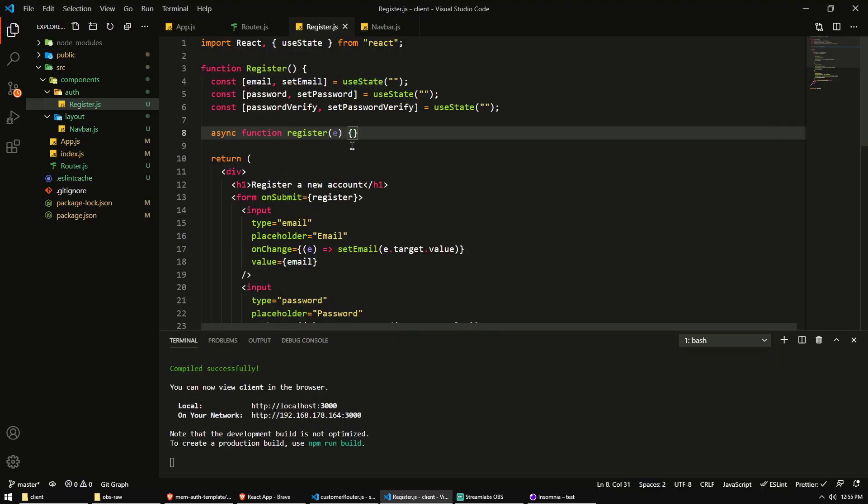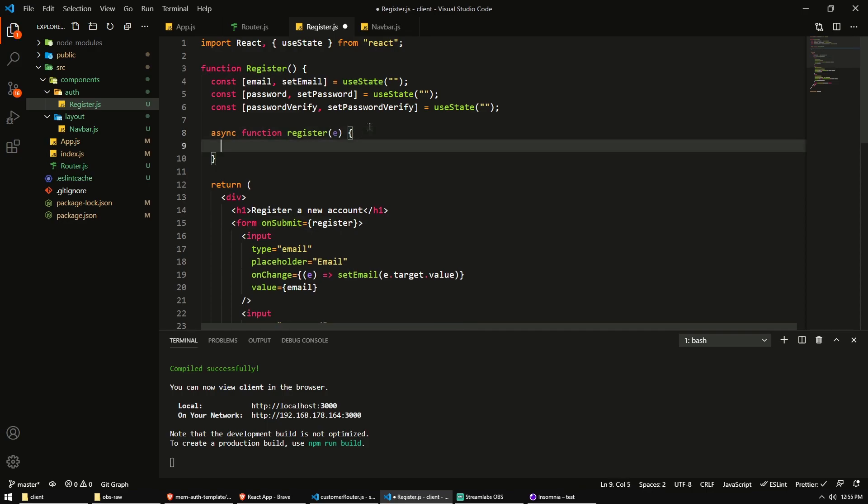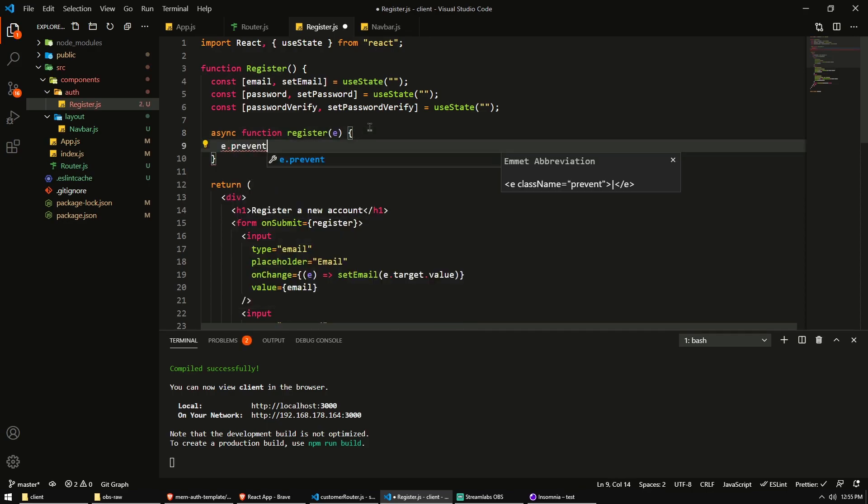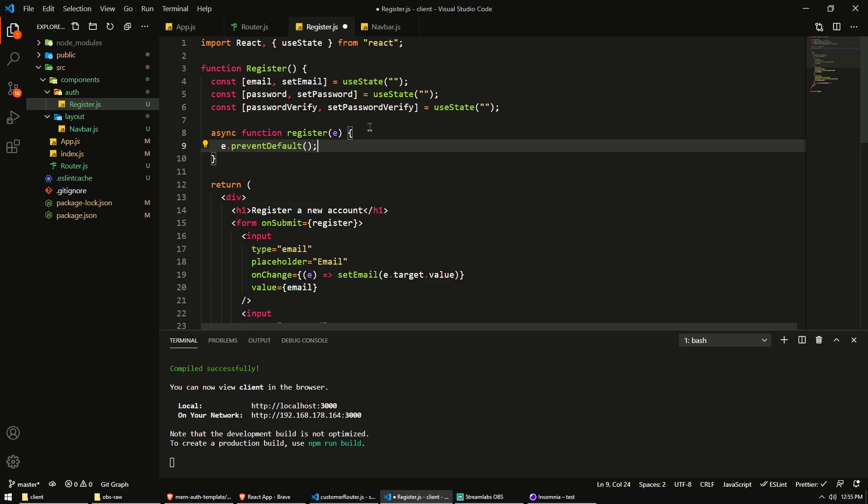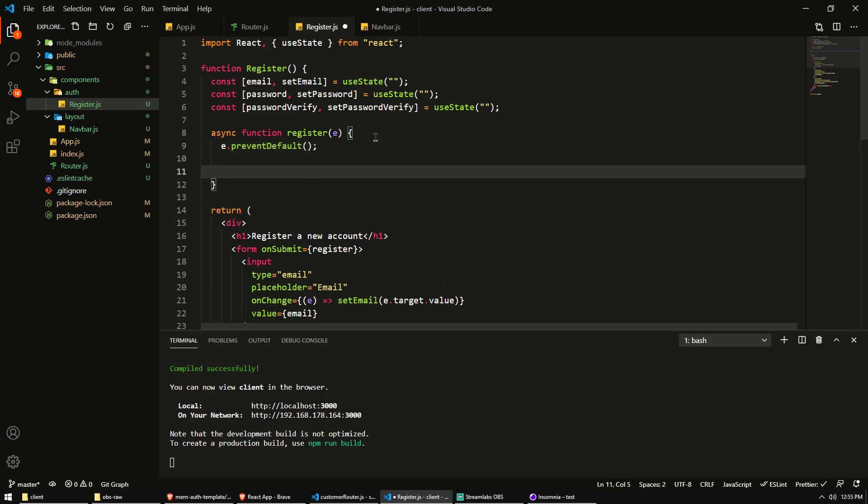So with this event data now from the onSubmit event, we can usually just say e.preventDefault. And this will cancel the default behavior of reloading the page and setting up a query string with things that we don't want.